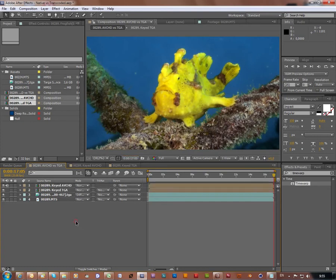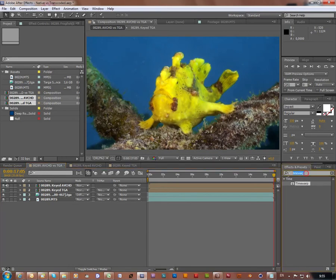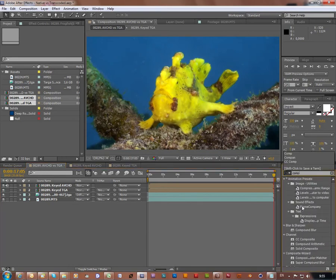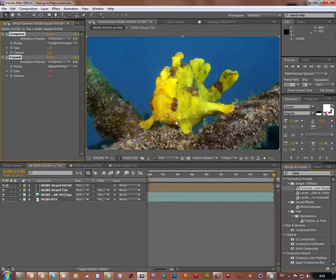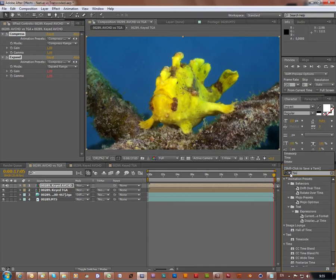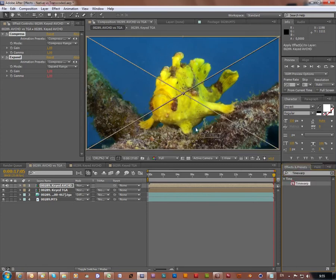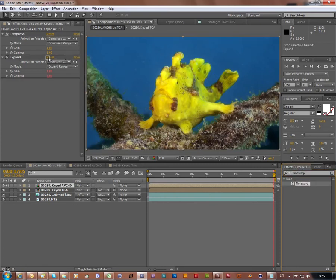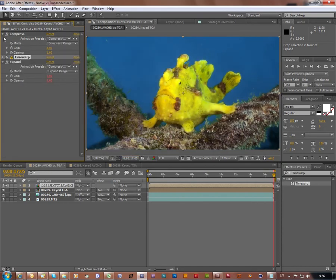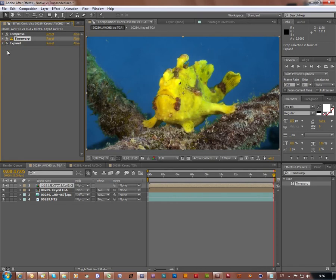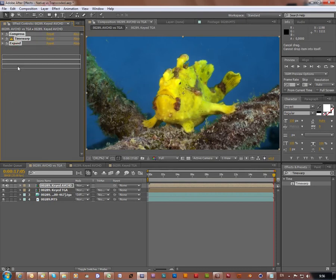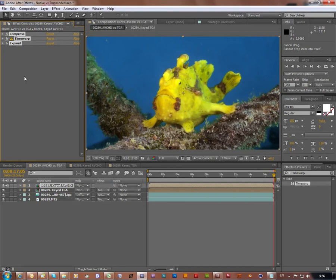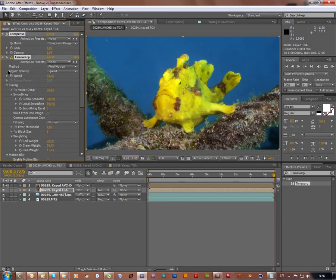Now I'm going to map time warp effect with default settings, just for the sake of playing. Copy these effects and apply them on the second composition.